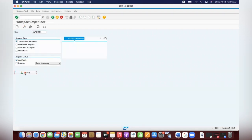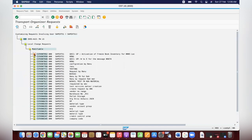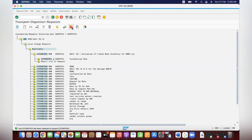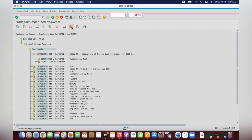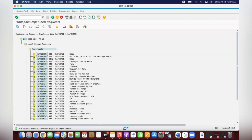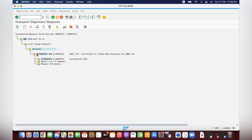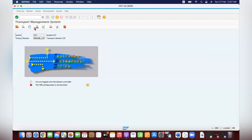If you want to move from development to quality, you have to come here and release your TR. First, release the task, then the main TR. Once you release that TR, you have to give this TR to the basis team. The basis team will move this TR using STMS or any other tool. Then in quality, you do the testing — either they'll use STMS or they will do that.